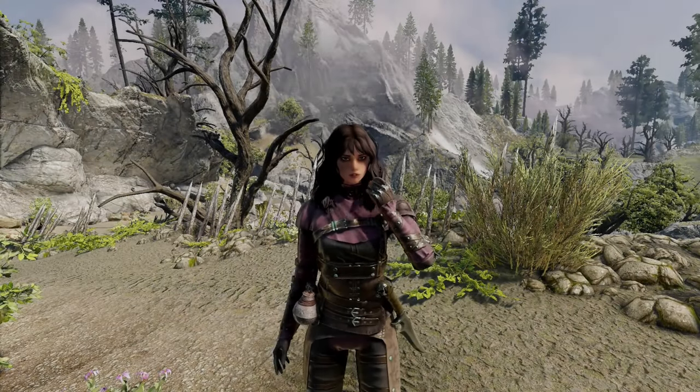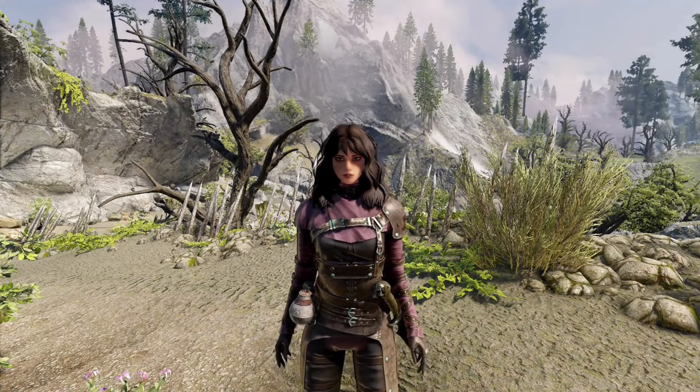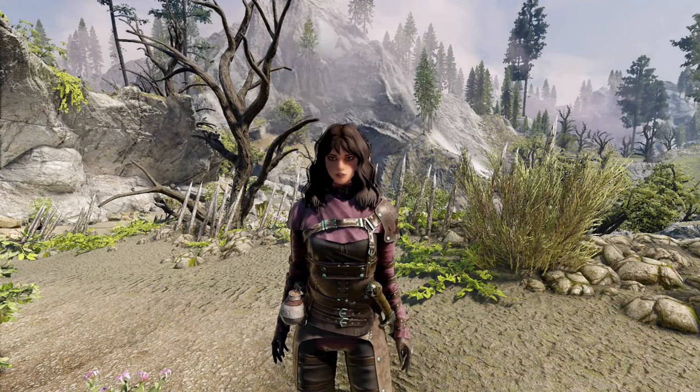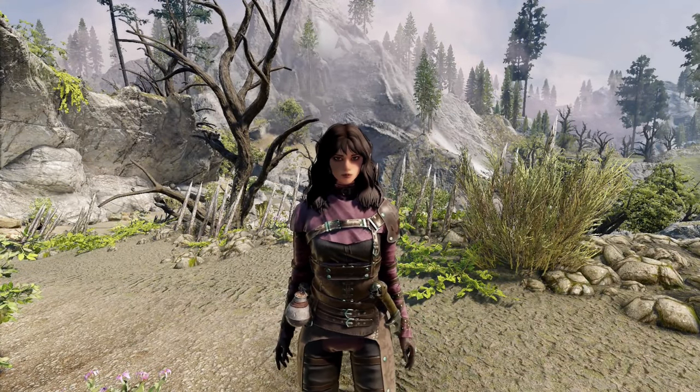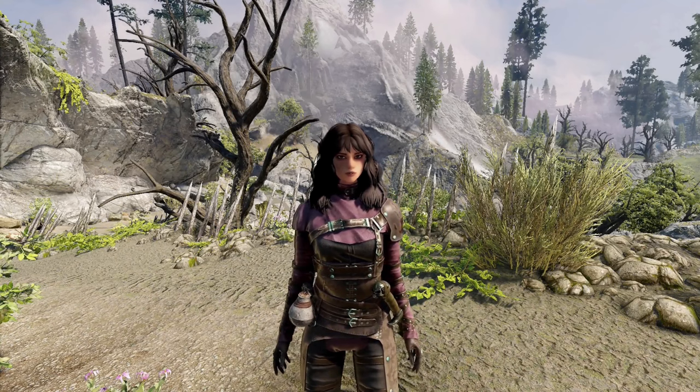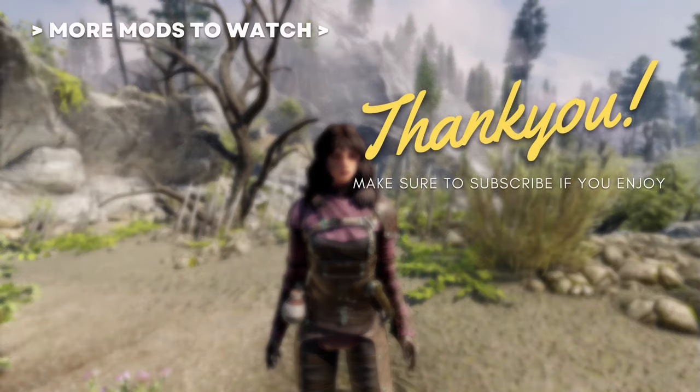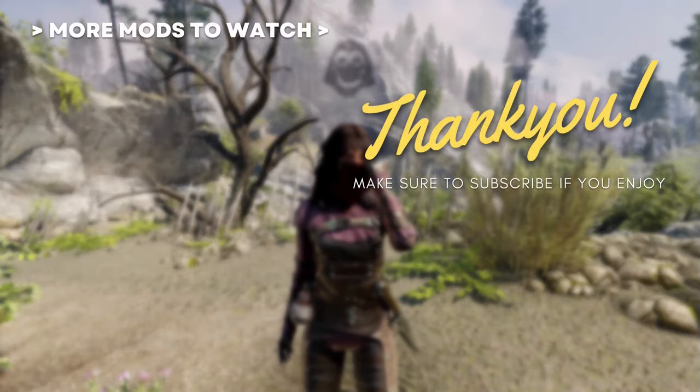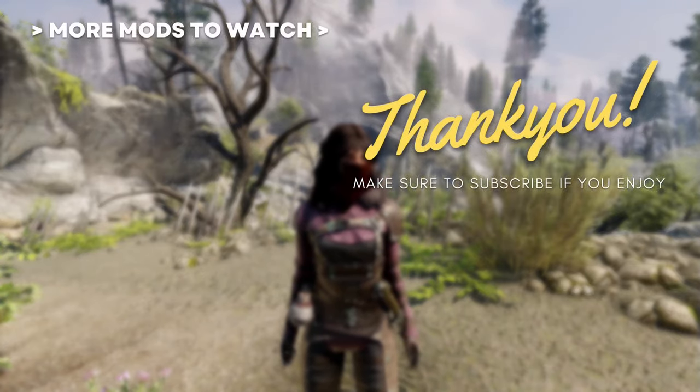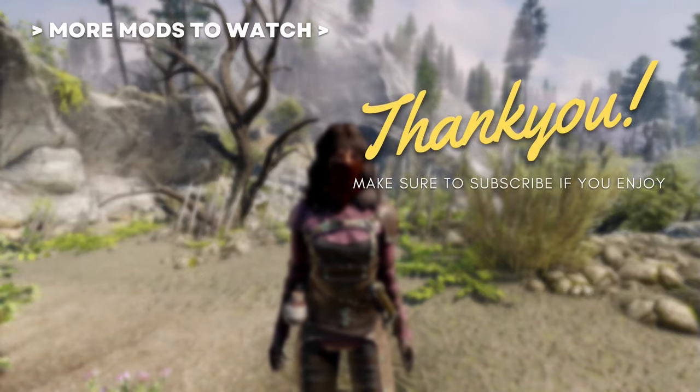And that's it for this guide. I hope it helped. Thank you for watching. Be sure to check out my channel for more Skyrim modding videos.